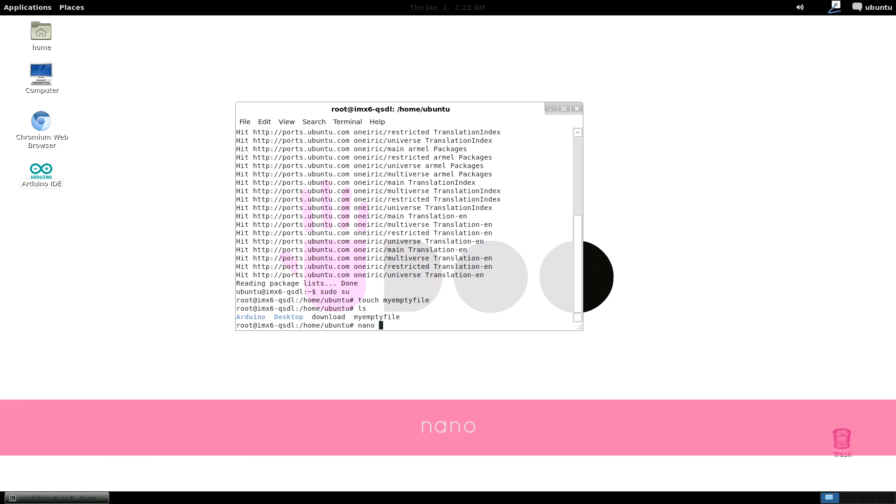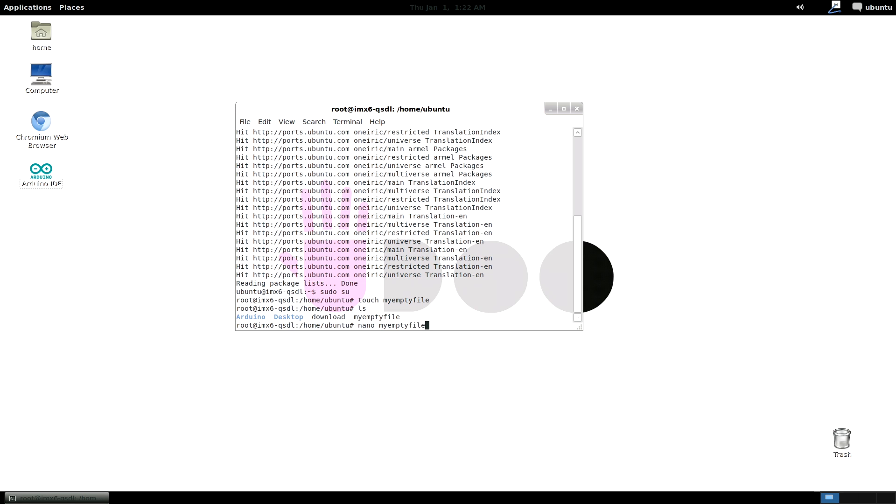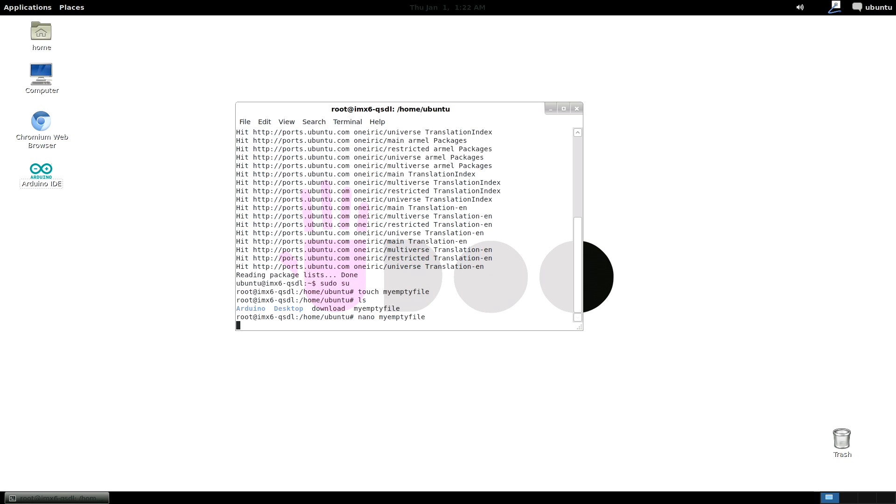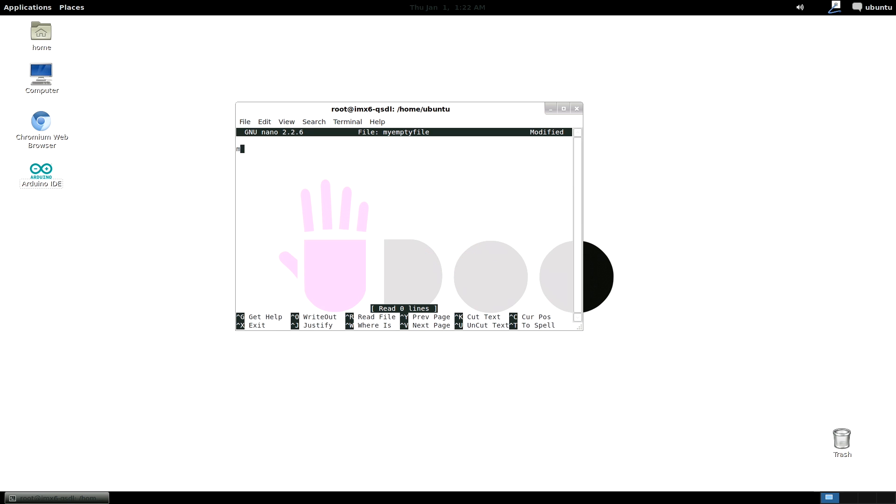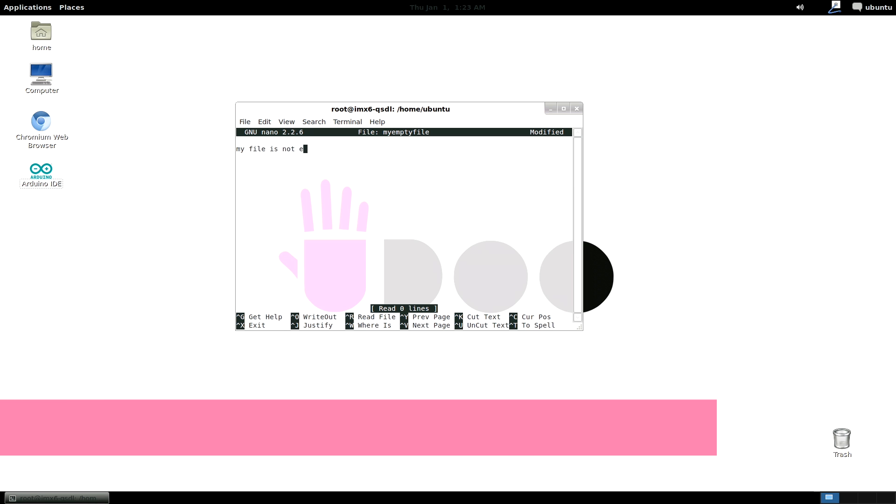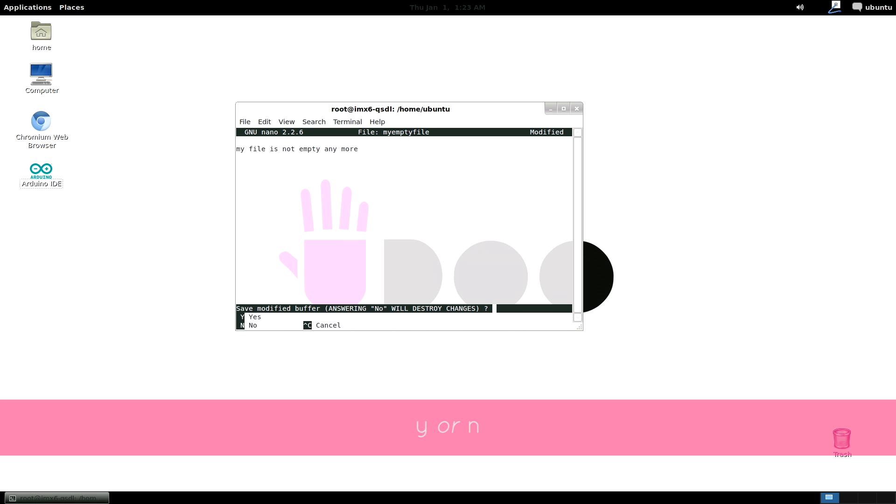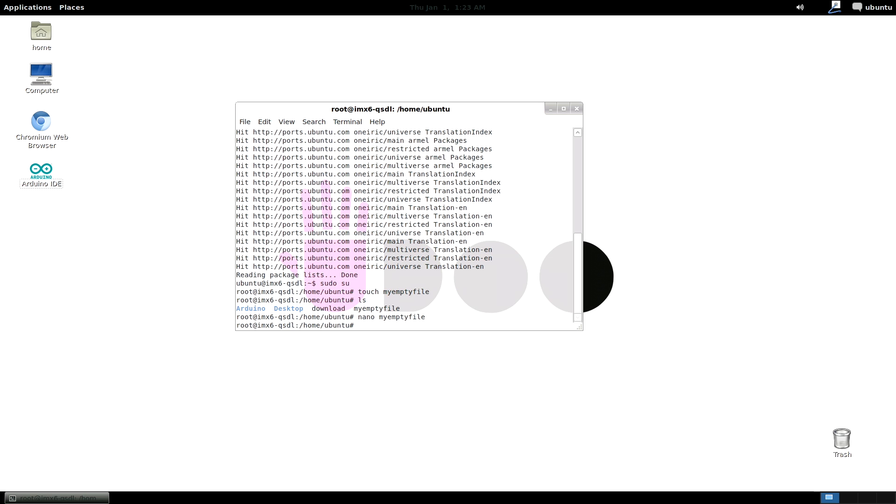nano is an end text editor. Now you see I type nano and myemptyfile and I am able to edit, see it and copy it. To save and exit just press ctrl and x and tell yes or no by typing y or n.